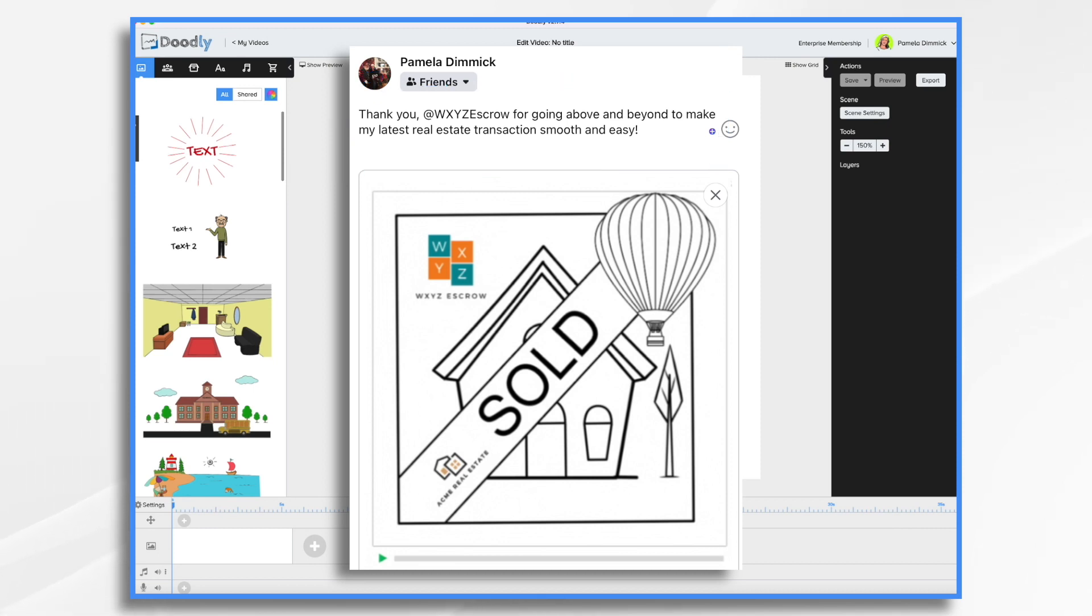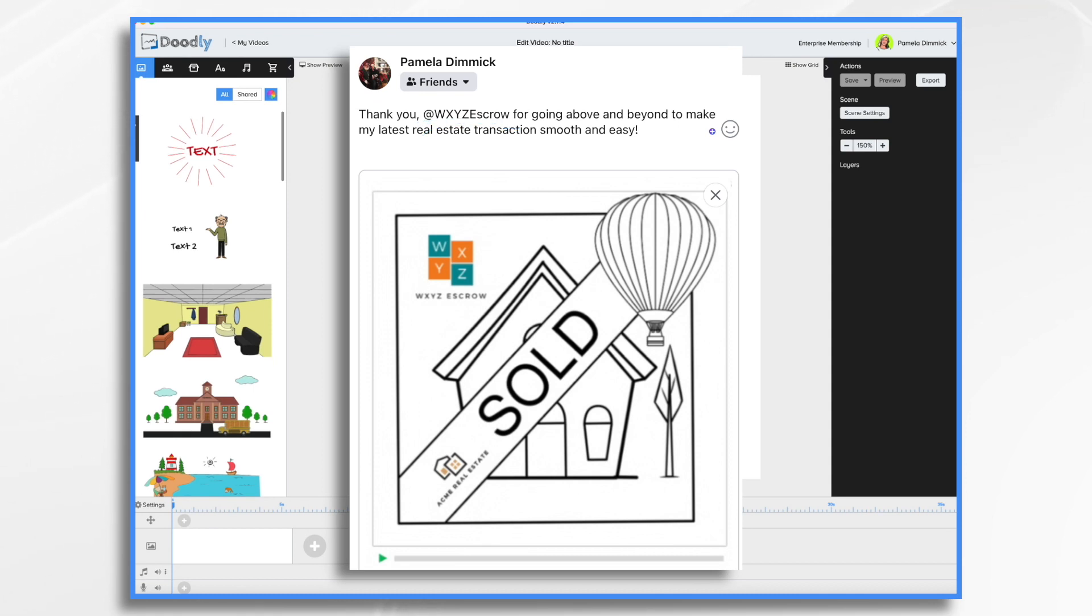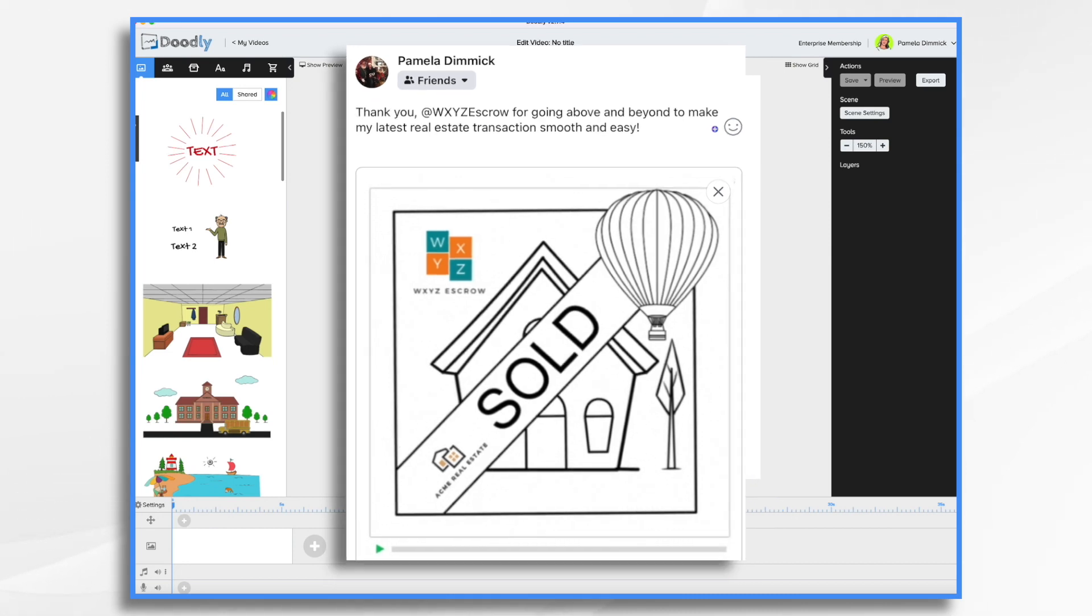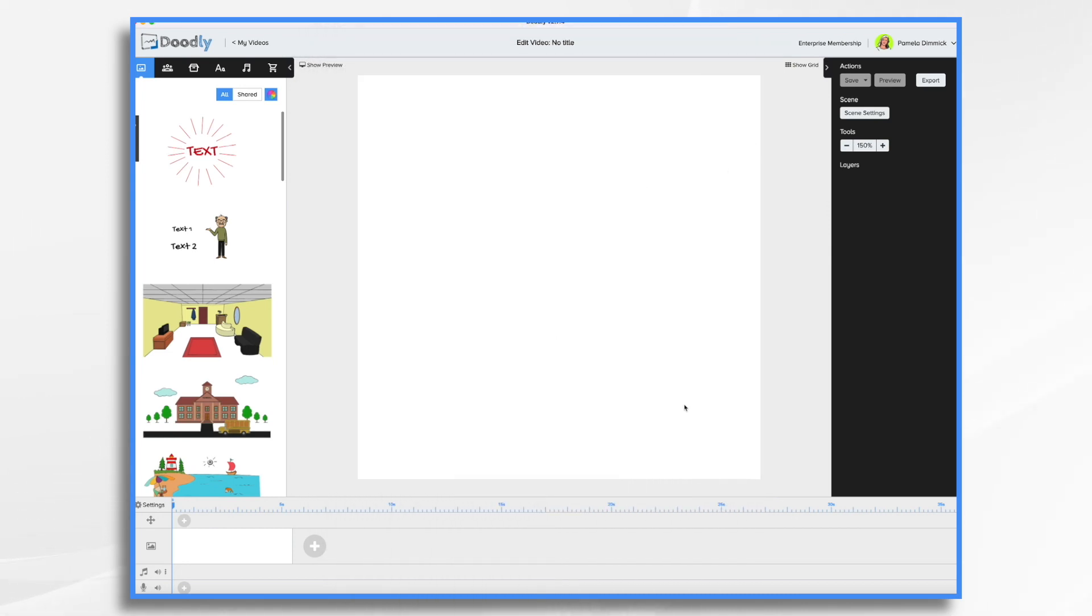And then I'm going to tag that WXYZ escrow in the Facebook post itself. And then that way they'll be tagged and then they will see it and they're probably going to be flattered. So they're probably going to share it with their followers. And that is great for building relationships and expanding your reach a little bit. So now that we have an idea of what we're going to do, what about the visuals that are going to go with this thank you message?